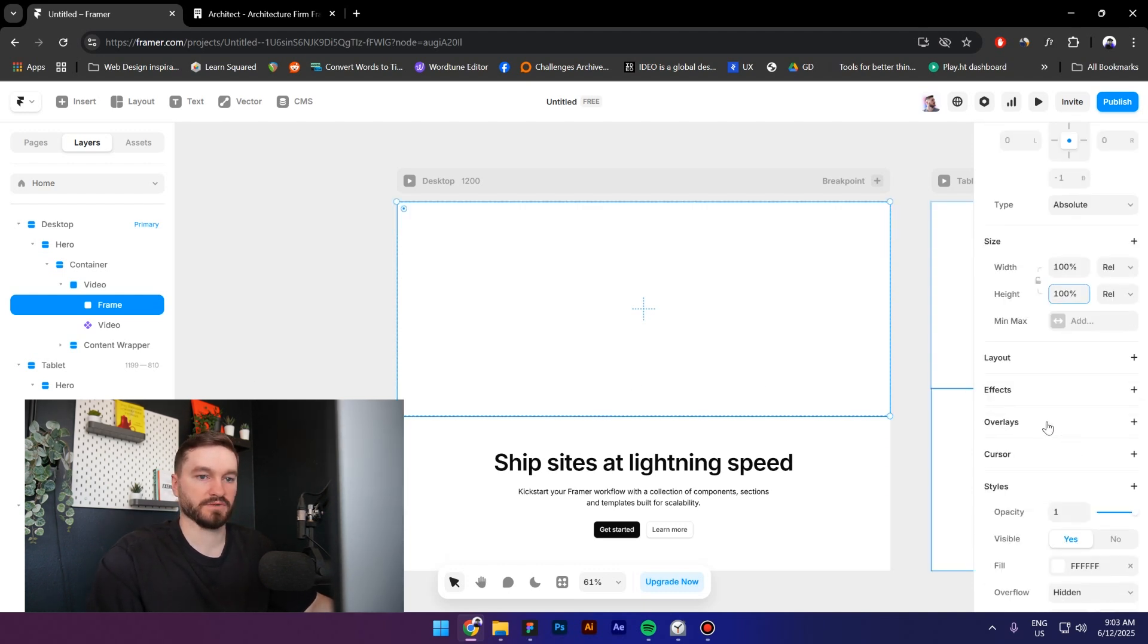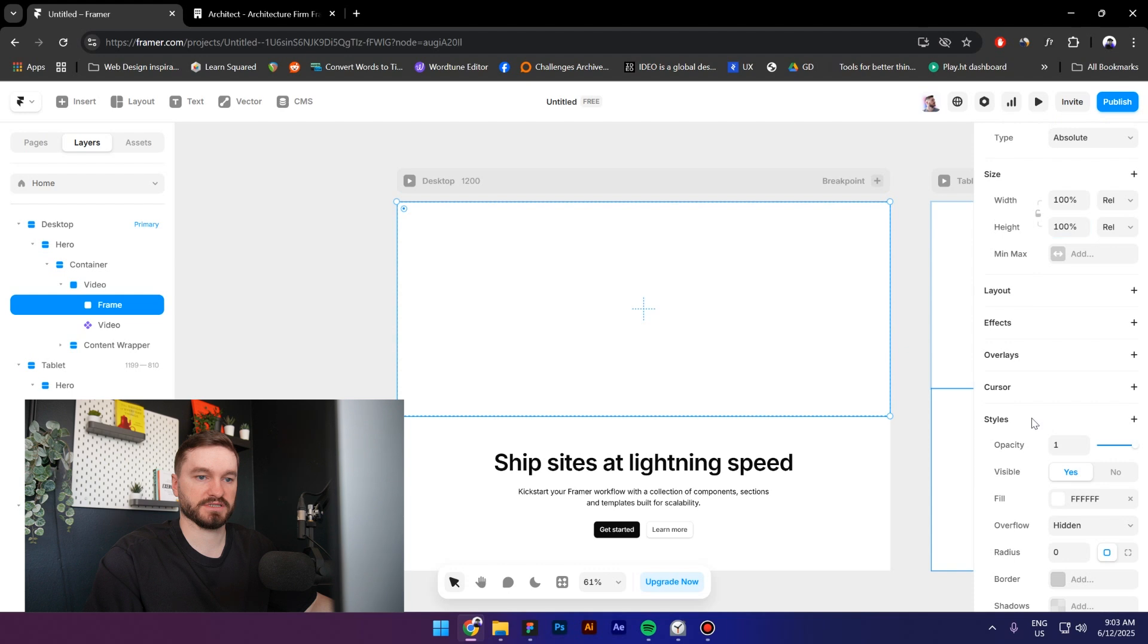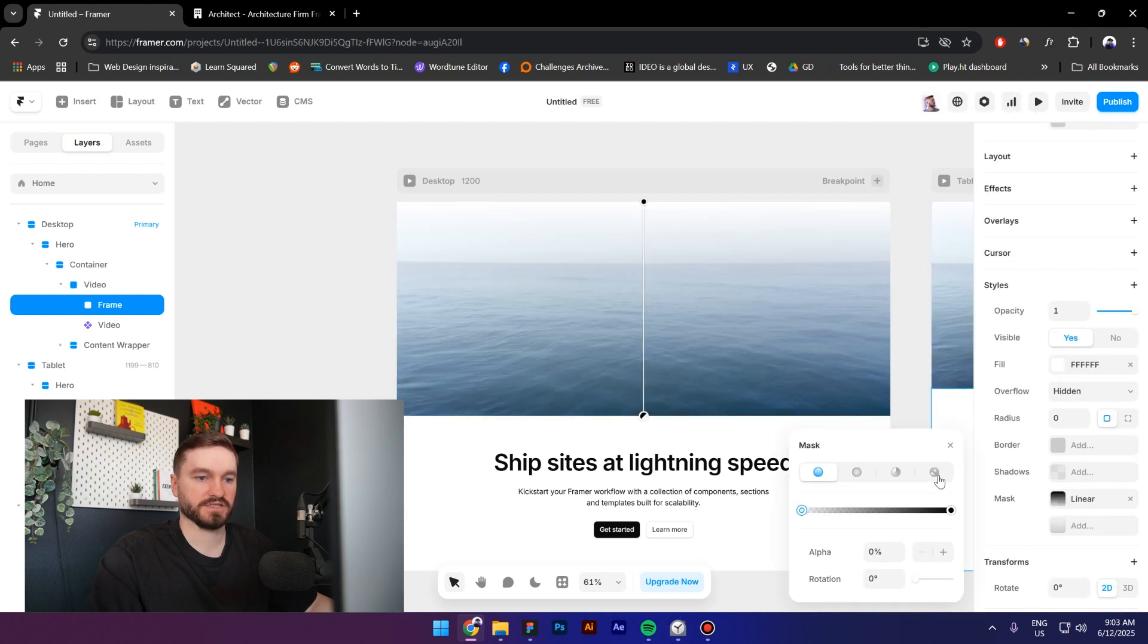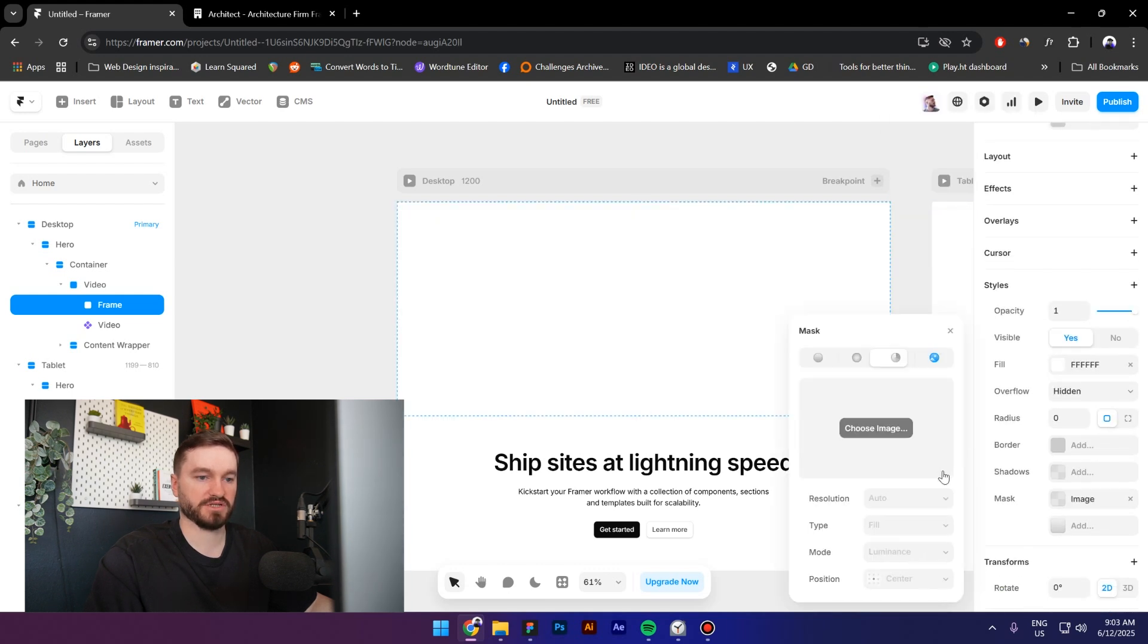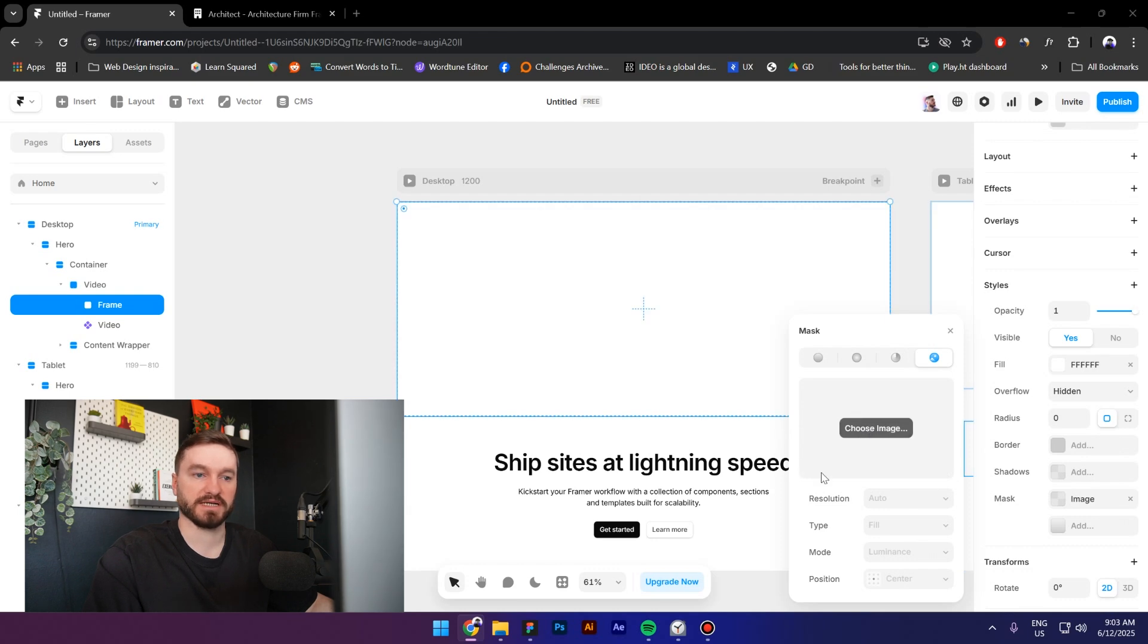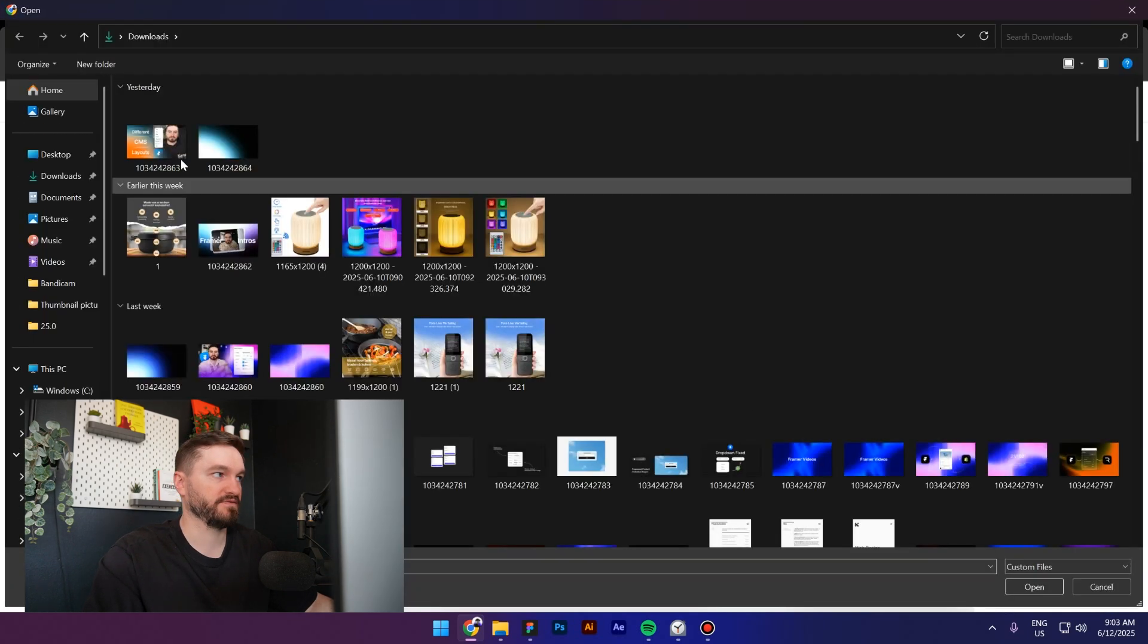Next, go to styles, then click on mask, switch to image, and choose the SVG that we created in Figma.